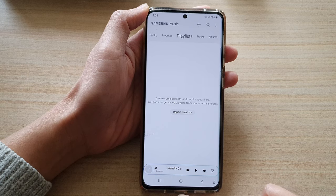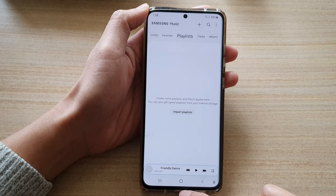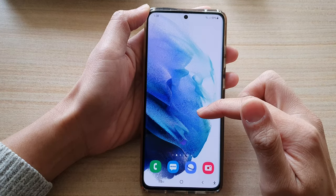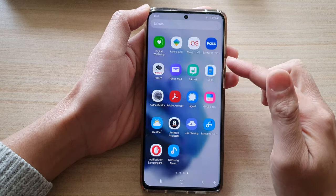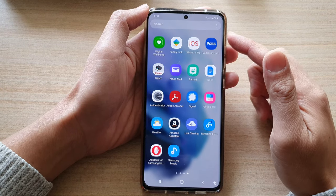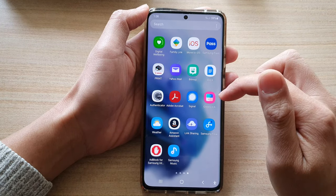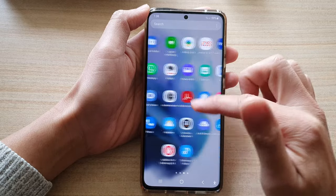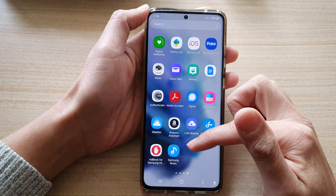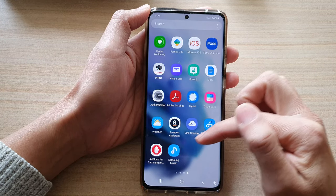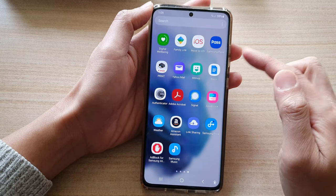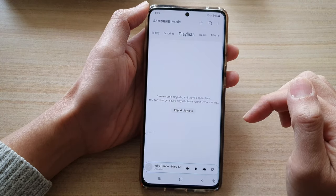First, tap on the home button to go back to your home screen. On the home screen, swipe up to go into the app screen and tap on Samsung Music. If you do not find Samsung Music, you may need to install it for your device.